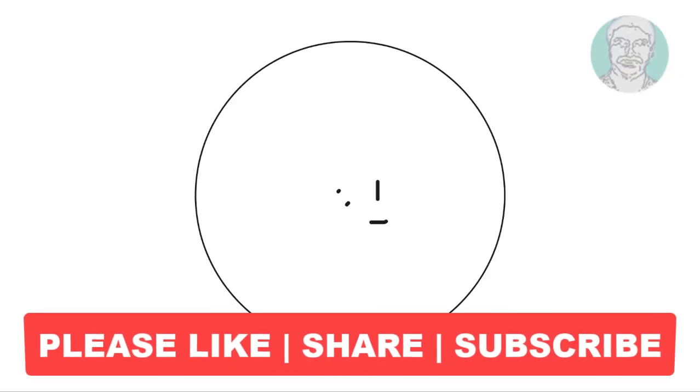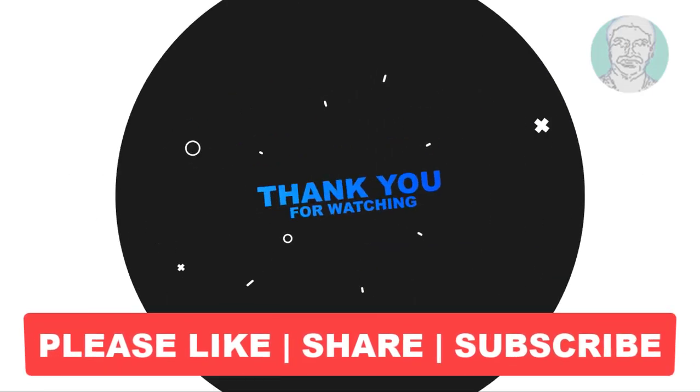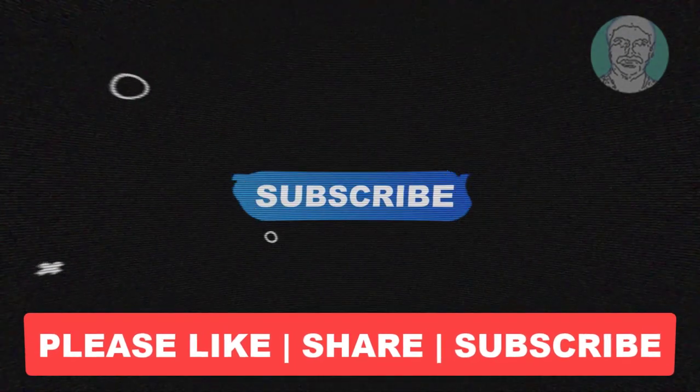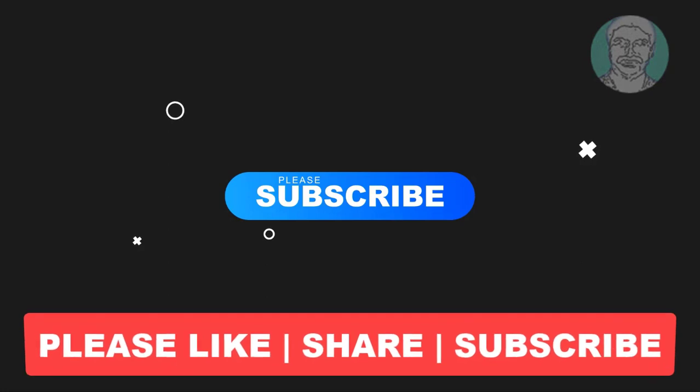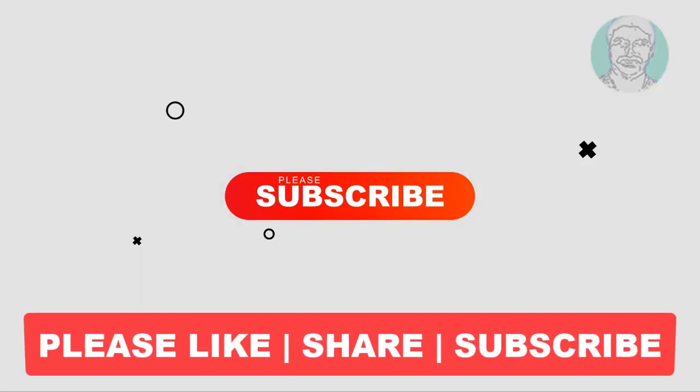I hope this video tutorial helps you. Please like, share and don't forget to subscribe to my channel. Thank you very much, see you next video.